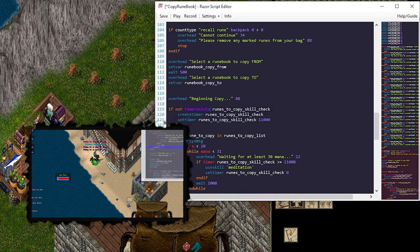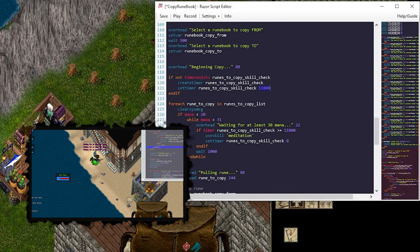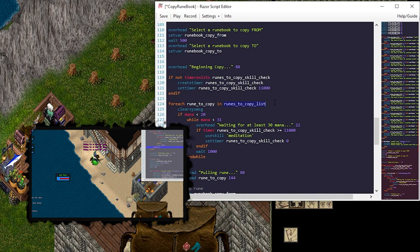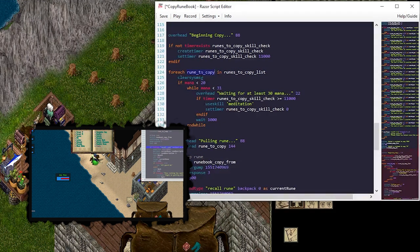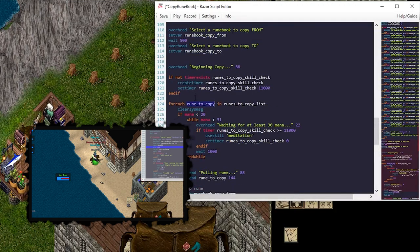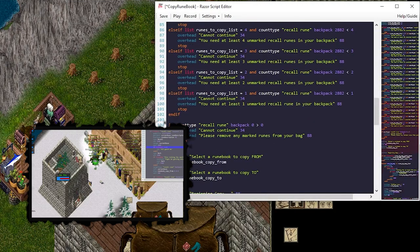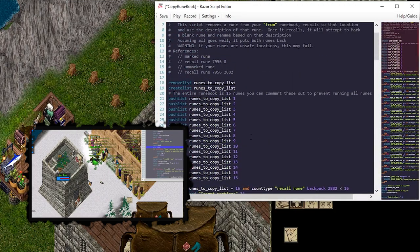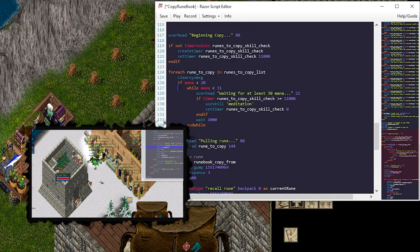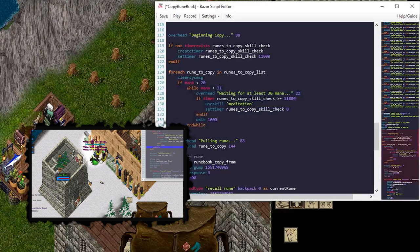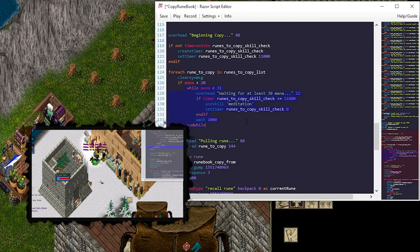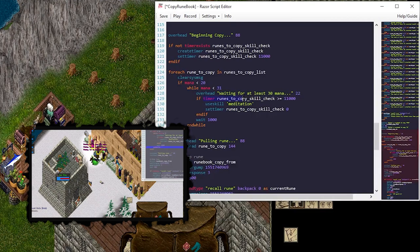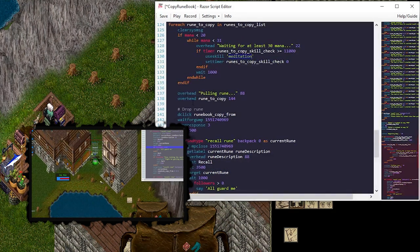I do a little skill timer check here. Basically saying if not a timer, create one. Set it to 11 seconds. We're going to loop the list of runes. I'm not actually using this rune to copy value anywhere. But it's basically allowing me to know how many if statements we should run. We come in here. We're going to check mana. If our mana is less than 20, we can't do anything. While our mana is less than 31, let's pause for mana. And I'm doing a skill check on meditation here. So it doesn't spam meditation. It tries every 11 seconds.